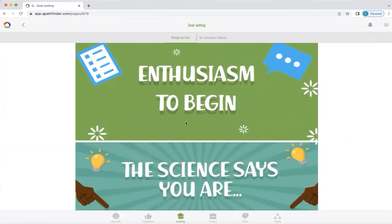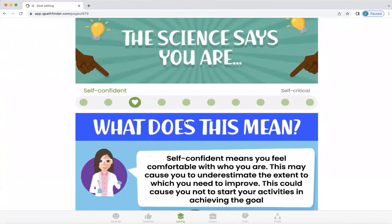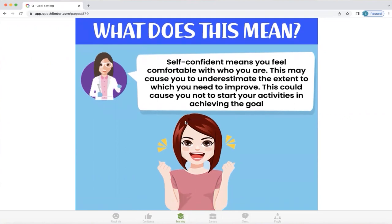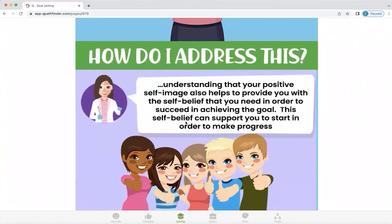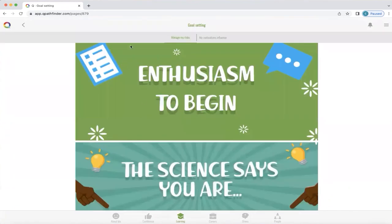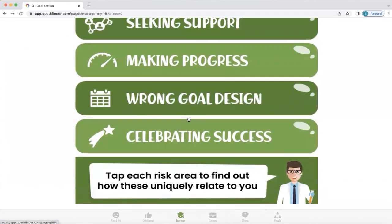So for this particular profile, the science says that they are self-confident rather than self-critical. What does this mean? It means that this person is comfortable with who they are. However, it may cause them to underestimate the extent to which they need to improve, and this could mean that they don't start activities needed to achieve the goal. Q helps them understand what they can do to address this, and there will also be some support exercises in there. When you want to return to the main screen, press the back button on the top left-hand side, then continue to explore the different factors that can impact your ability to be successful with your goals.